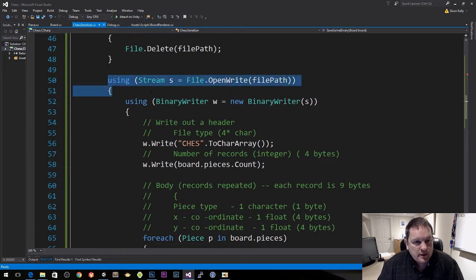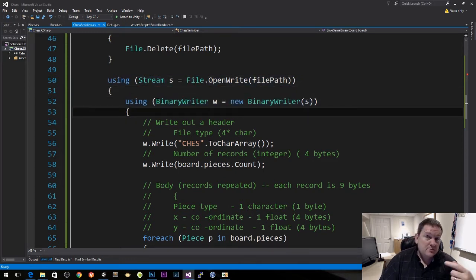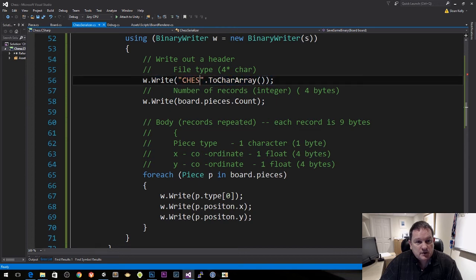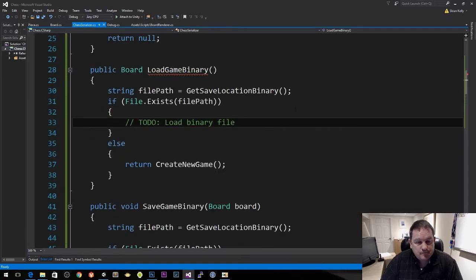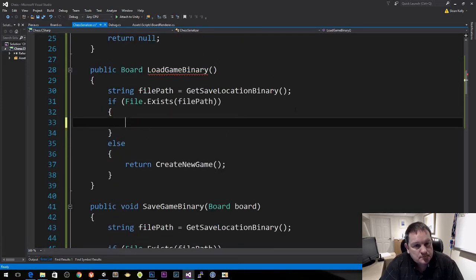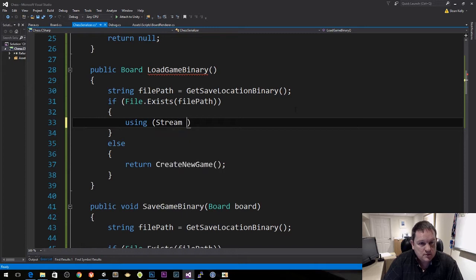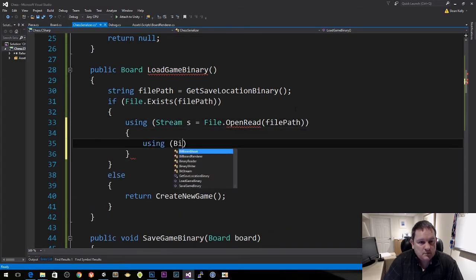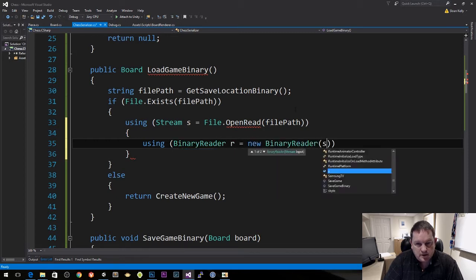In here we used a stream and a binary writer. We're now going to use a binary reader to read those values back. We're going to check a couple of things as well. So I'm going to do: using stream equals file.OpenRead with the file path, then using binary reader — new binary reader — and pass in the stream.